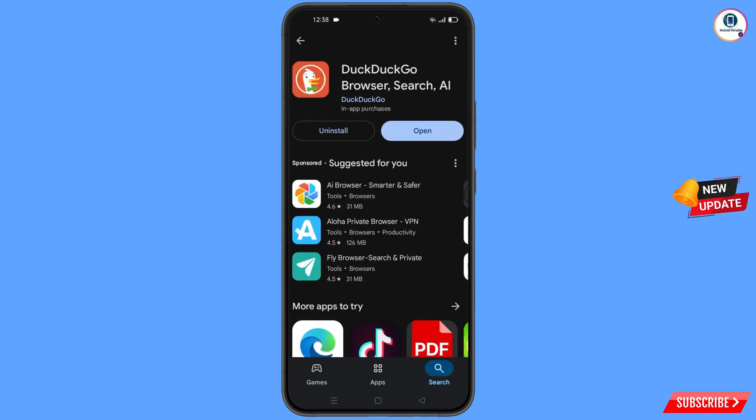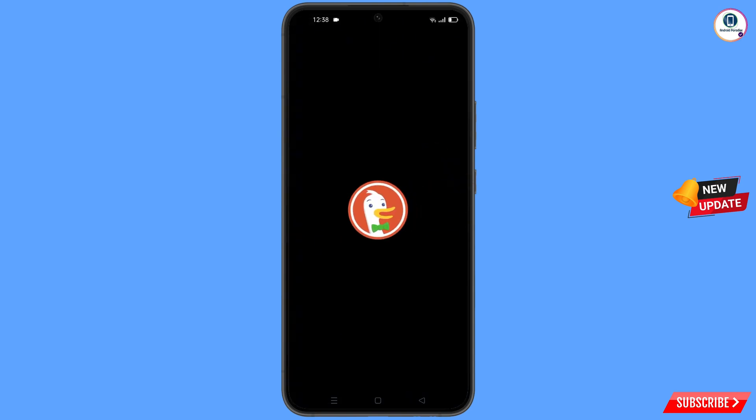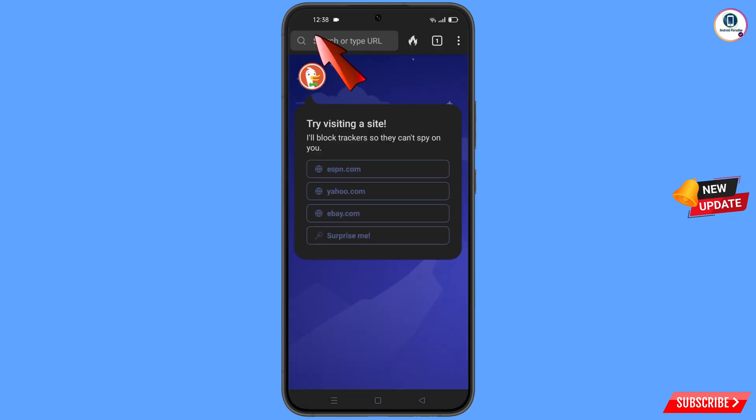Now open the Google Play Store and download and install the DuckDuckGo browser. After installation, open the browser.